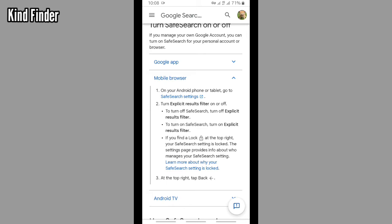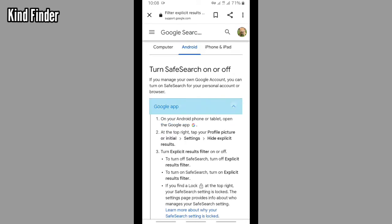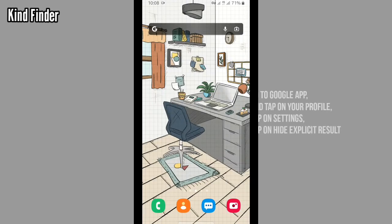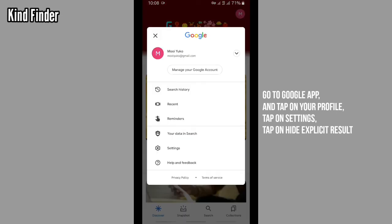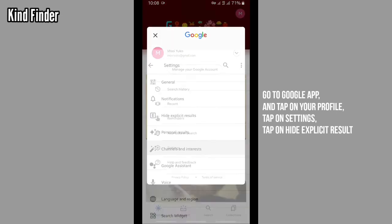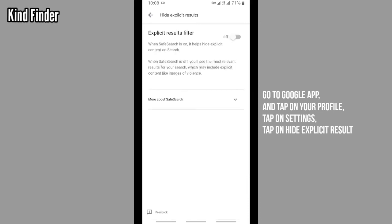All right, so now let's try with this one, the Google app. Settings, and there will be hide explicit result tab on this.